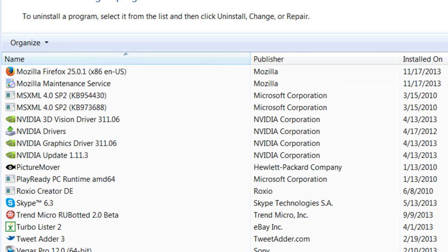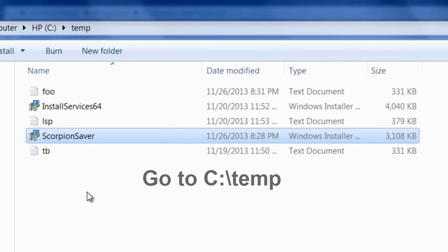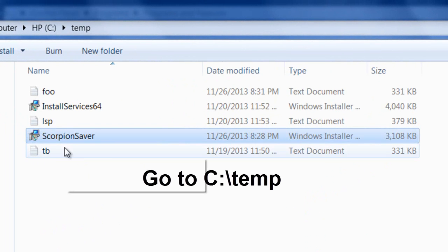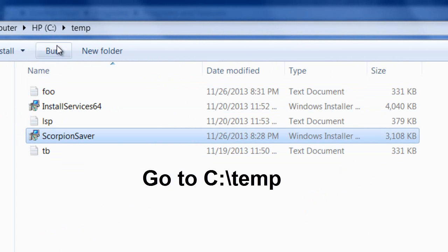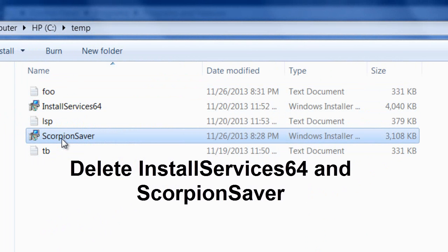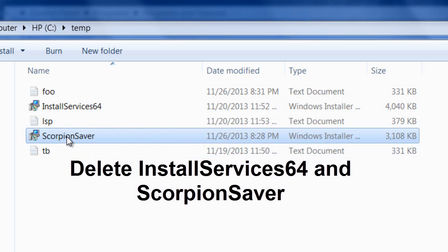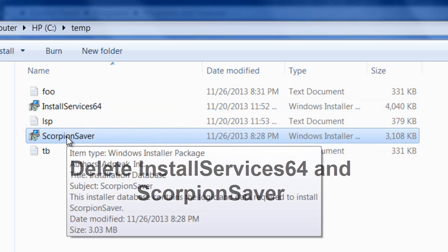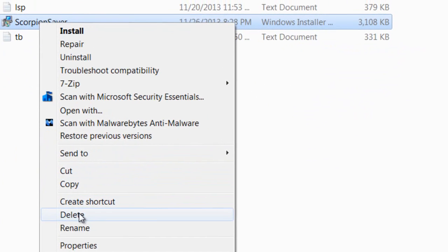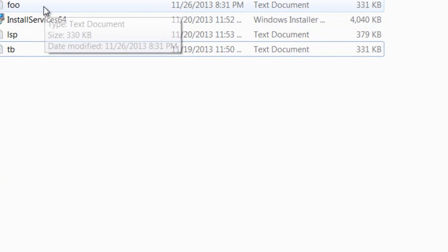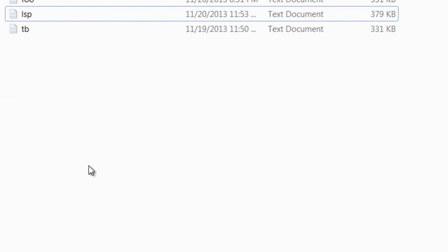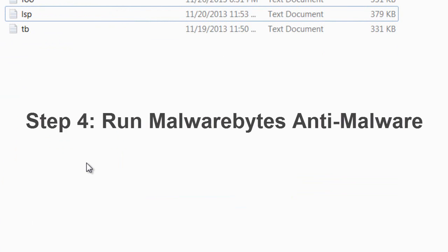Next thing we want to do is double check and make sure that the installer has been removed from the computer. You're going to go to C: and go to Temp. We're going to delete these two installation files. Delete Scorpion Saver, and delete Install Server 64. This is basically how it keeps getting installed - they keep going back to their temp and reinstalling it.